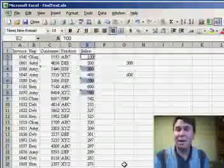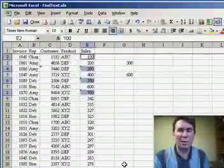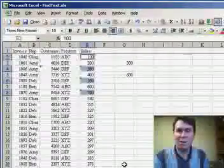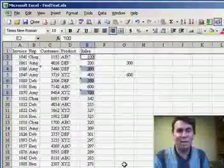There you have it. Keep an eye out for texts that are masquerading as numbers. Stop back tomorrow for another podcast from MrExcel.